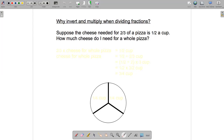I've got a picture of the pizza down here that we'll keep referring to, so that we've got more of an intuitive feel for what's going on.